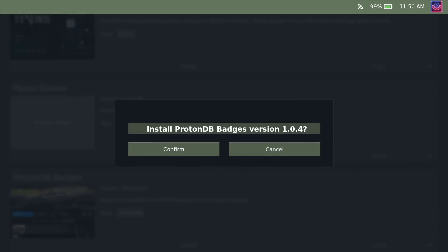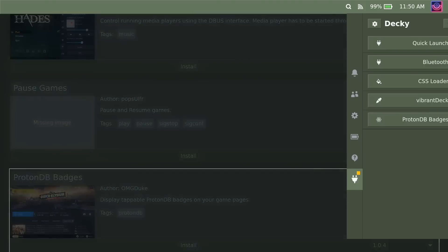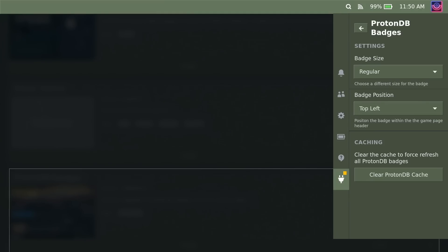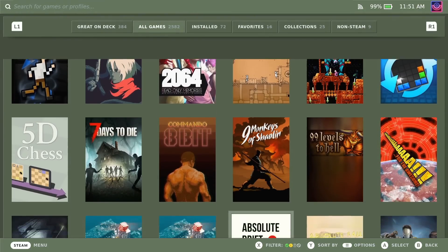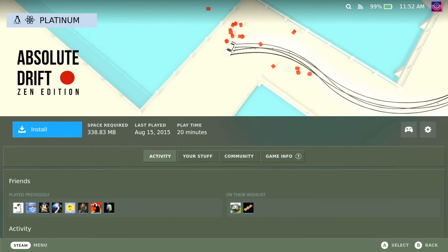And it will also even show a Tux Linux icon if it has a native Linux release. This is just another simple way for you to see in your library what games you might expect to work well, even when Valve hasn't put a specific game through Deck Verified directly.